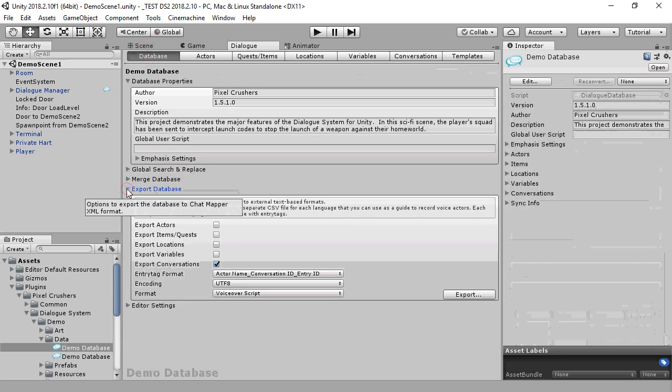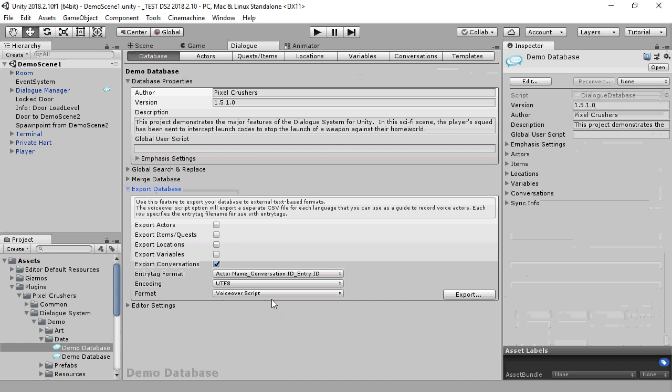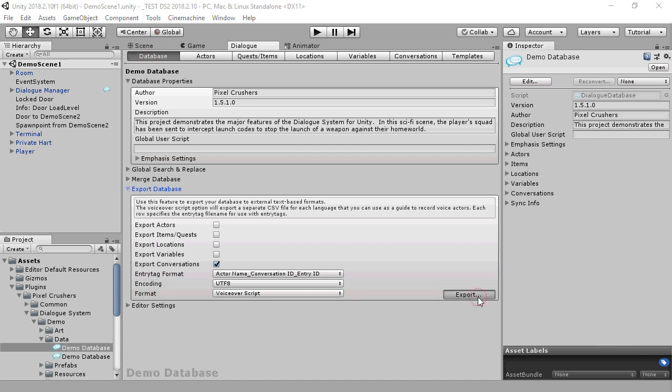To get the list of entry tags for your dialog database, go to the Database tab and expand Export Database. You can choose the format to use for the entry tag by selecting the Entry Tag Format dropdown. In this case, the format that we're going to use is the actor's name, the conversation ID number, and the dialog entry ID number. Then click Export.